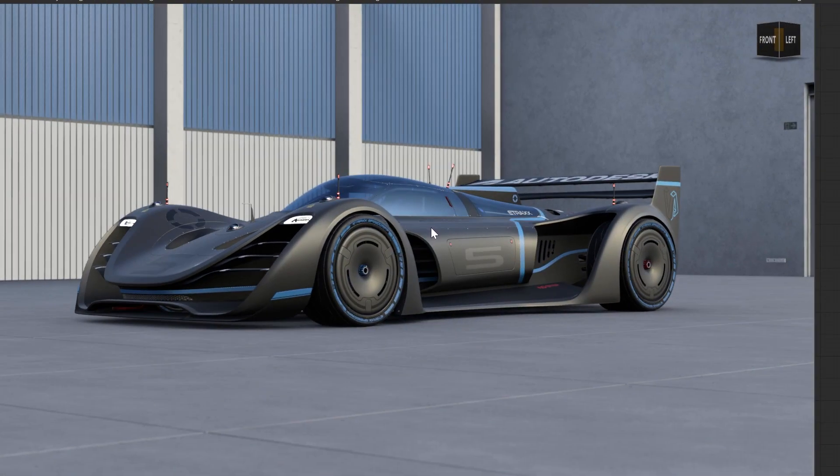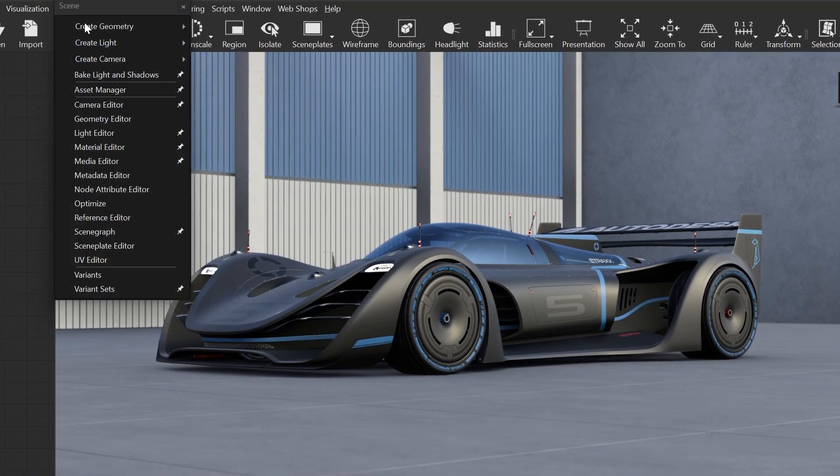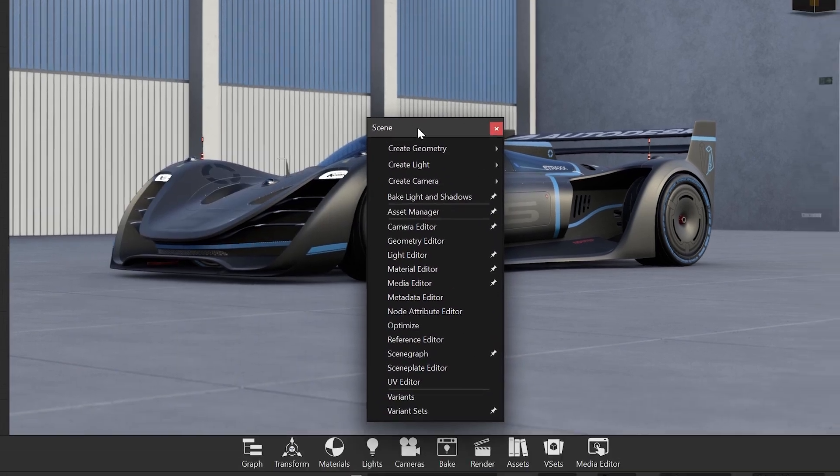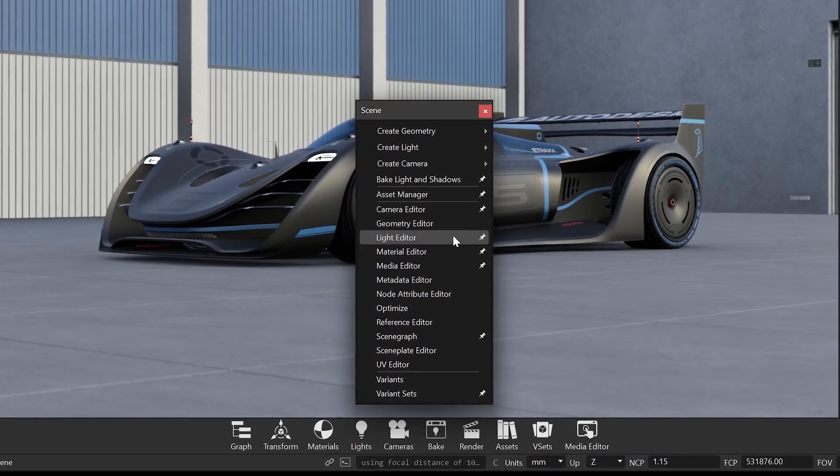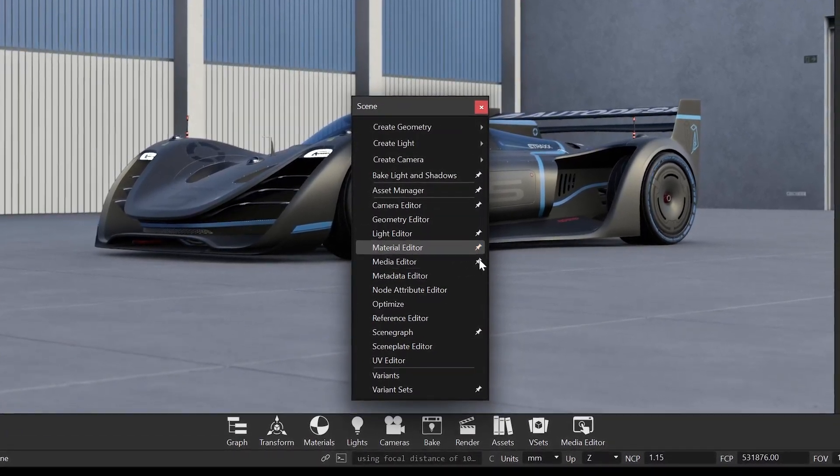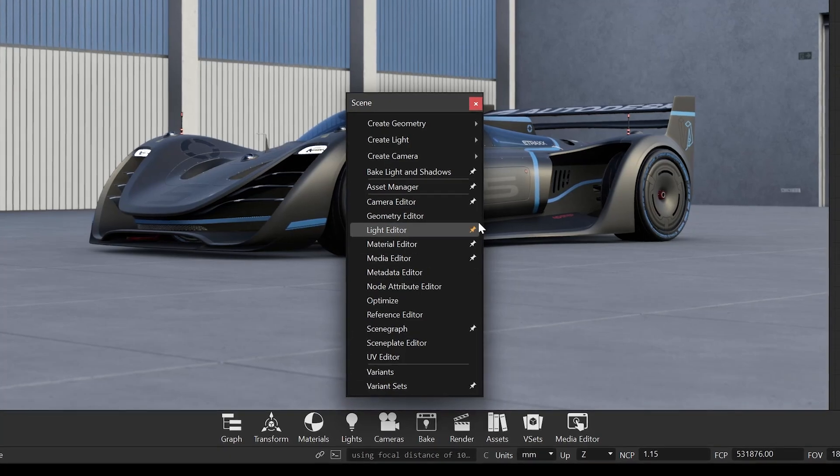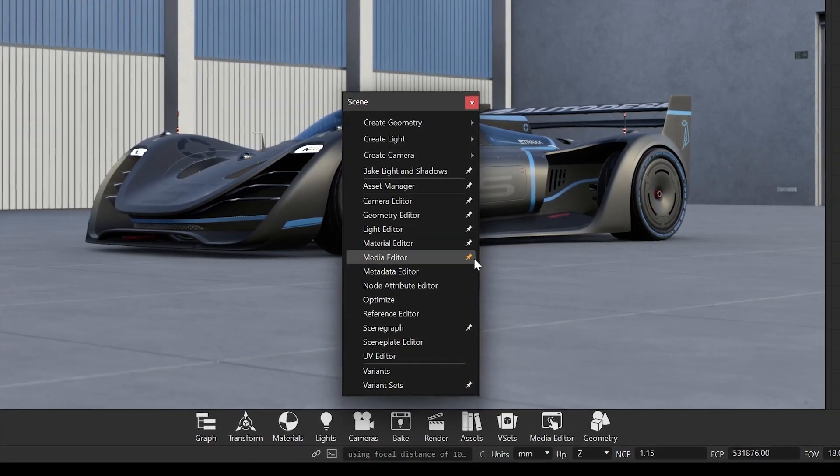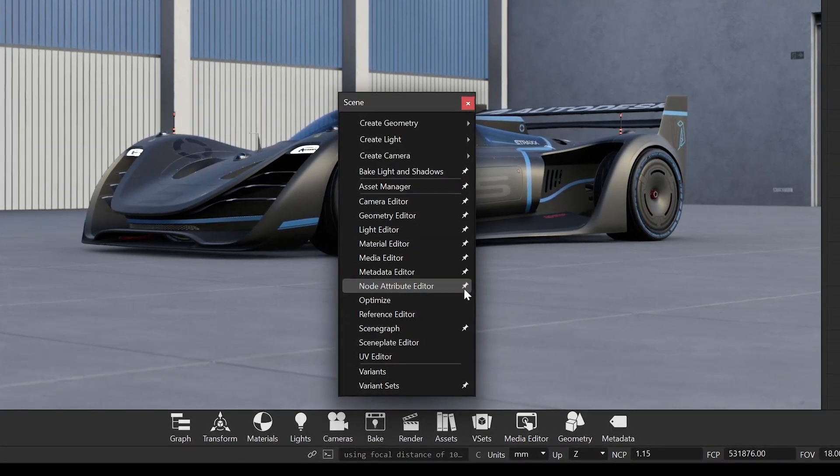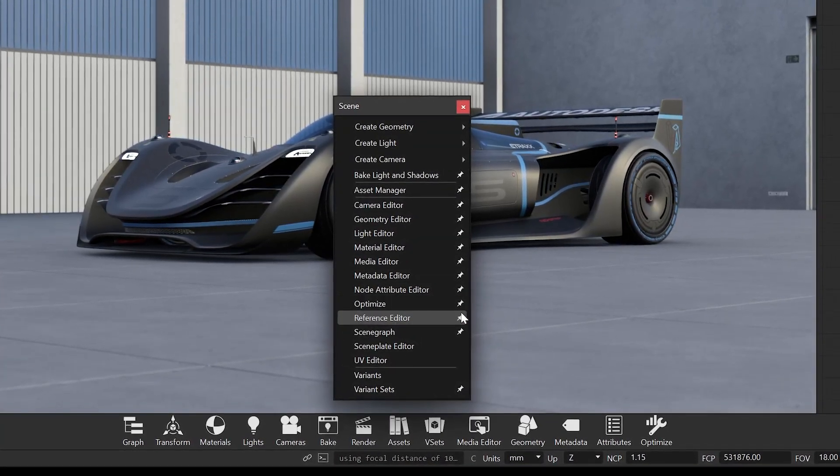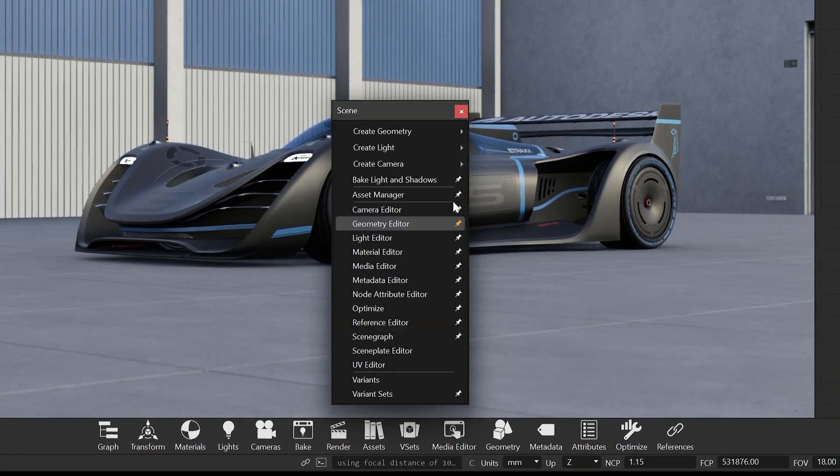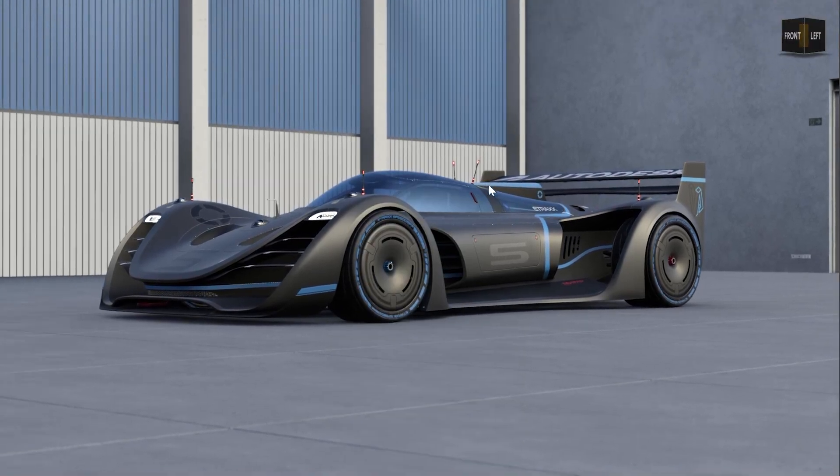We also added little pin icons. These indicate what is pinned to the quick access bar on the bottom, so you get a very quick overview of what is available in the quick access bar. Additionally, you can pin modules directly from there. This makes customization of the UI very quick and easy.